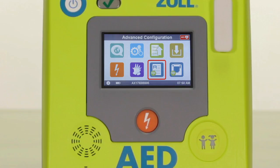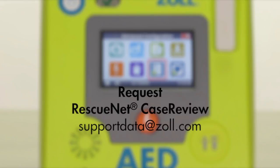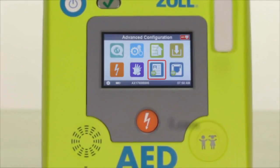The blue report icon with the green Wi-Fi waves icon is where you set up your Wi-Fi connection for transmission to ZOL case review, should you wish to access case data such as ECG and CPR performance. Note that you will need a case review account to do this. ZOL offers case review basic free of charge for AED3 users — you can request a free account by contacting ZOL support at supportdata@zol.com.